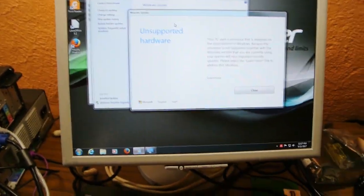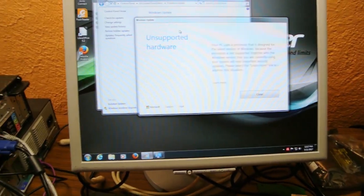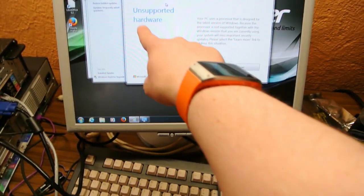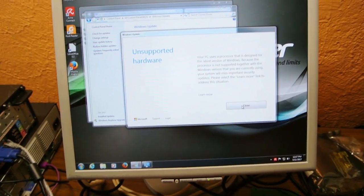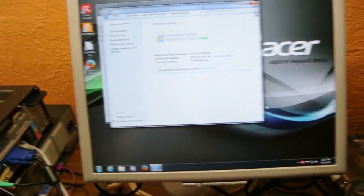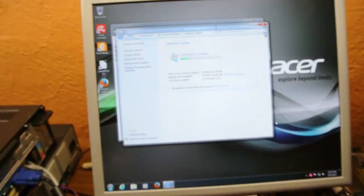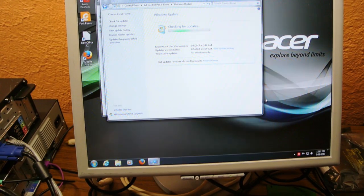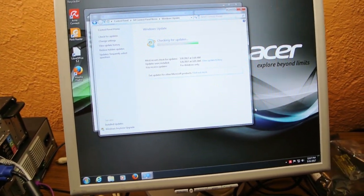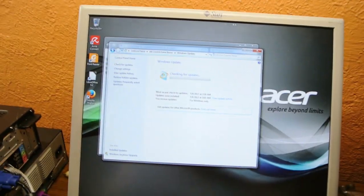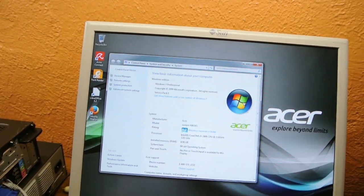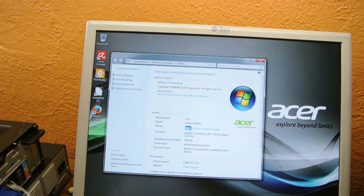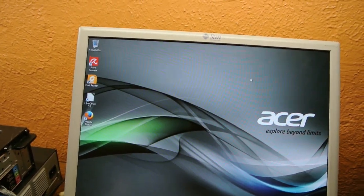Because look, you're using your computer and all of a sudden Microsoft's like, oh, your computer's unsupported, you have to upgrade. Even if the computer came with 7. This is what you get with Microsoft, people. This is what you get. You get screwed.